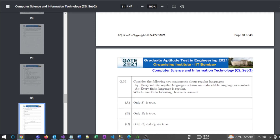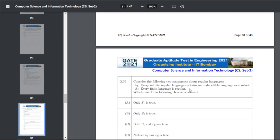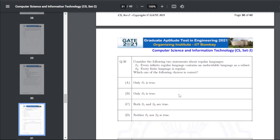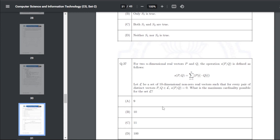Q46: consider two statements about regular languages. S1: every infinite regular language contains an undecidable language as a subset. S2: every finite language is regular. The answer for Q46 is C — both S1 and S2 are true.